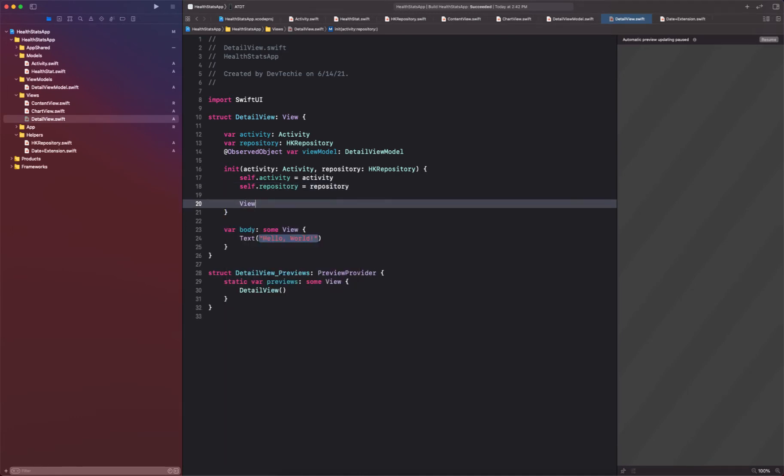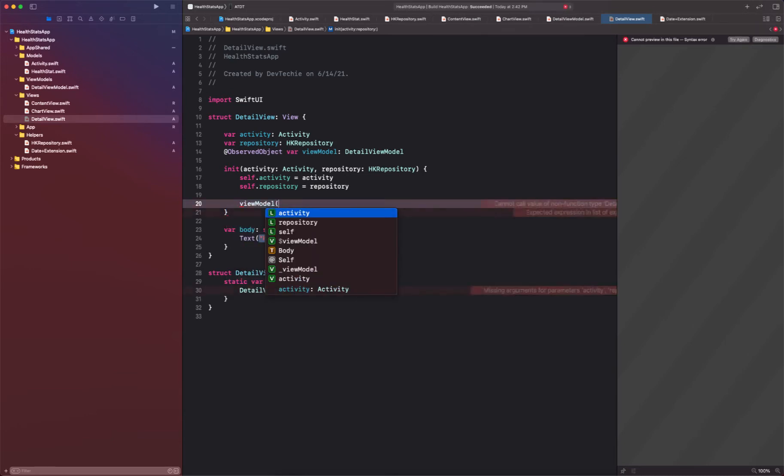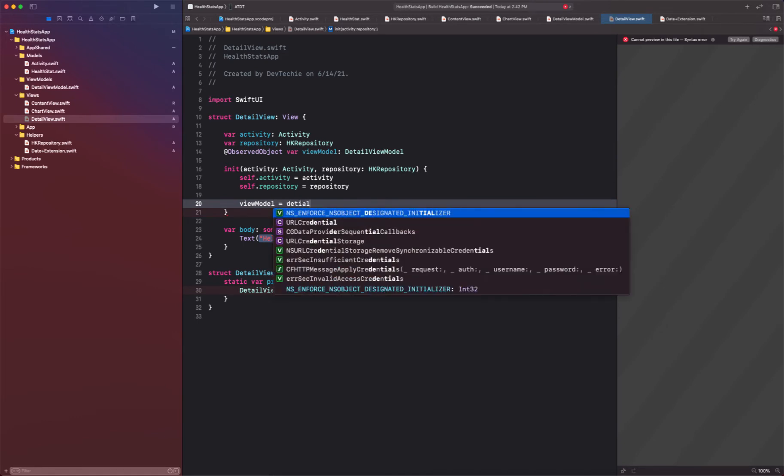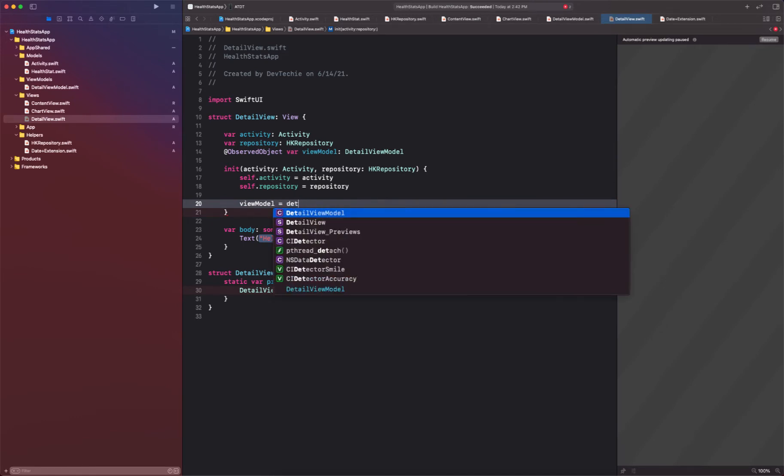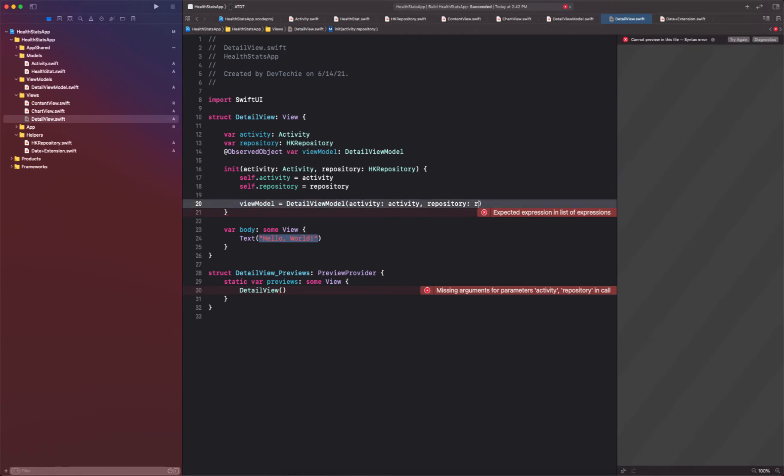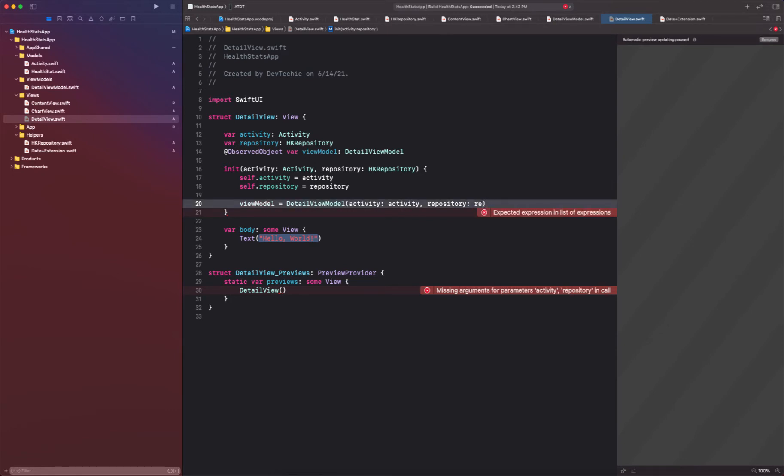Also, we're going to initialize our view model because now our activity and repositories are available. So then I simply create a detail view model with activity, supplying activity and repository.